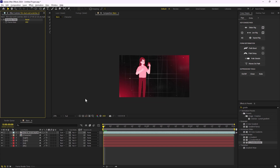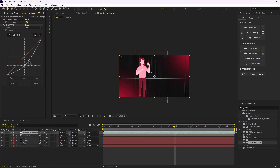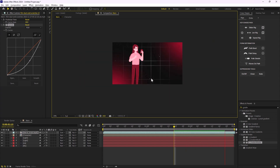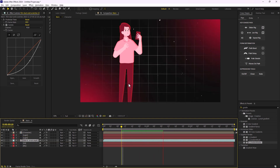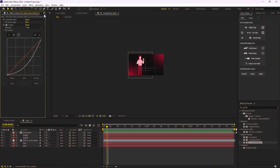I'm going to reduce the Posterize Time to 18 to make the drops a bit slower. Then I'll add a Curves effect and tune down the black areas to get rid of white spots. Now we have something quite nice — I'll set this layer before the character so we can see the character better. If you've enjoyed this video so far, please leave a like and subscribe to the channel.